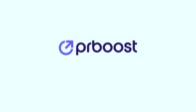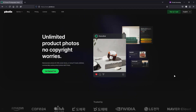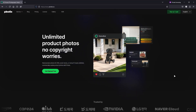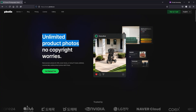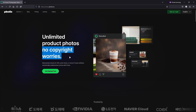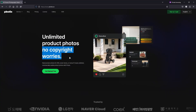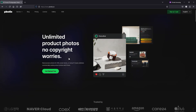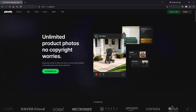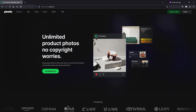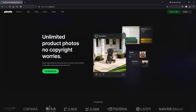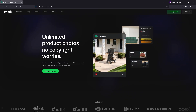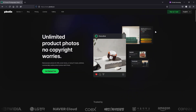This is the website that's going to help us create unlimited product photos without worrying about any kind of copyright issue. You can access this website via the link in the video description or by typing in the URL. Make sure to check out all the important links in the video description after watching this video.